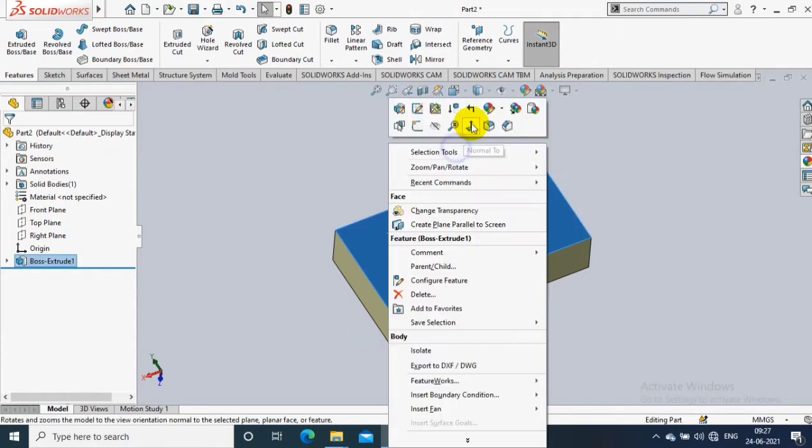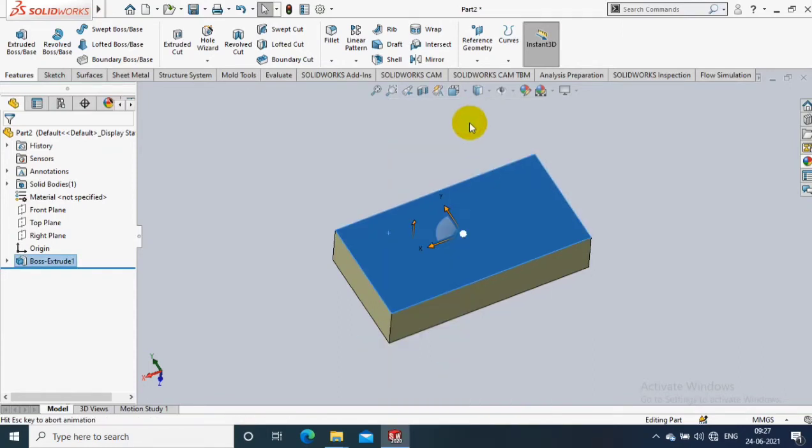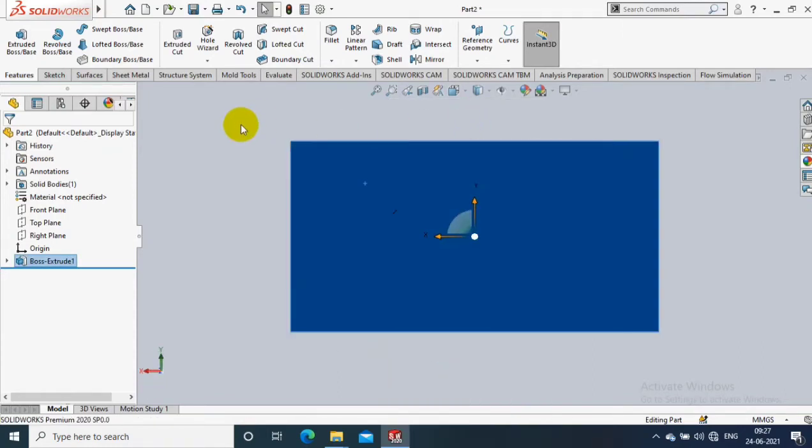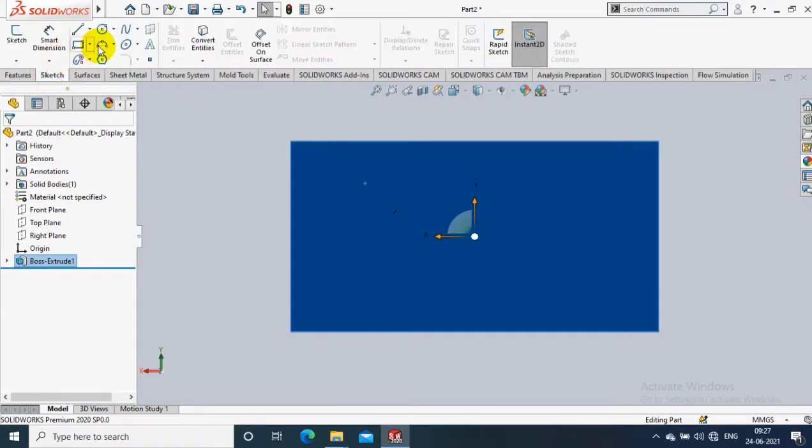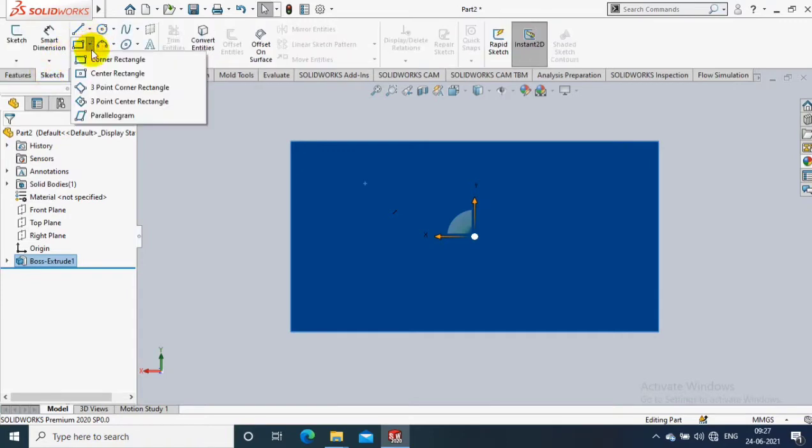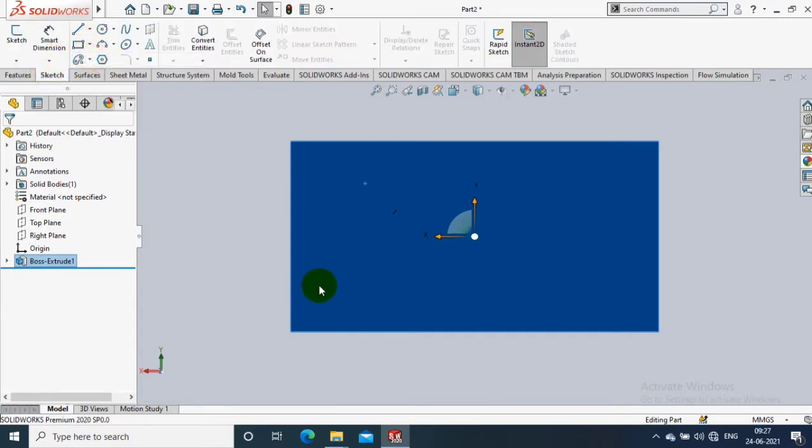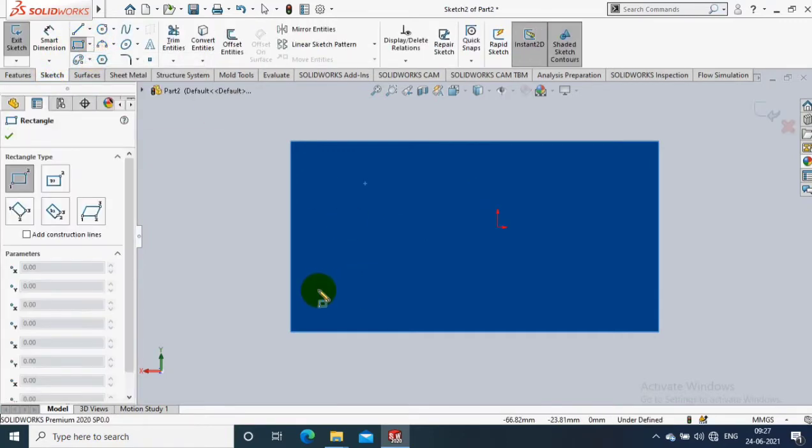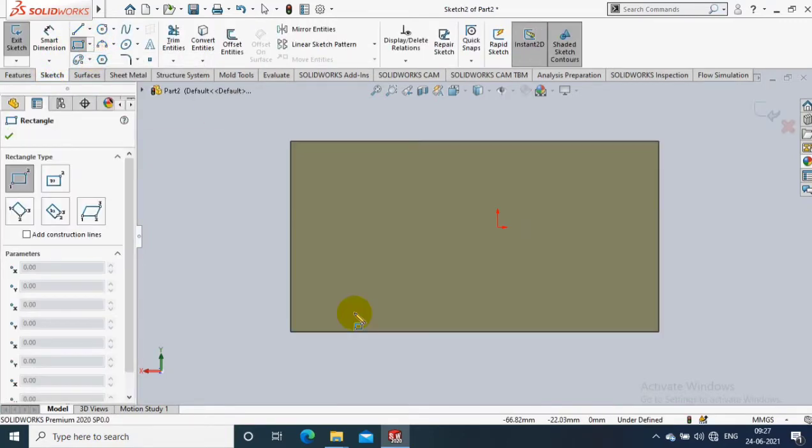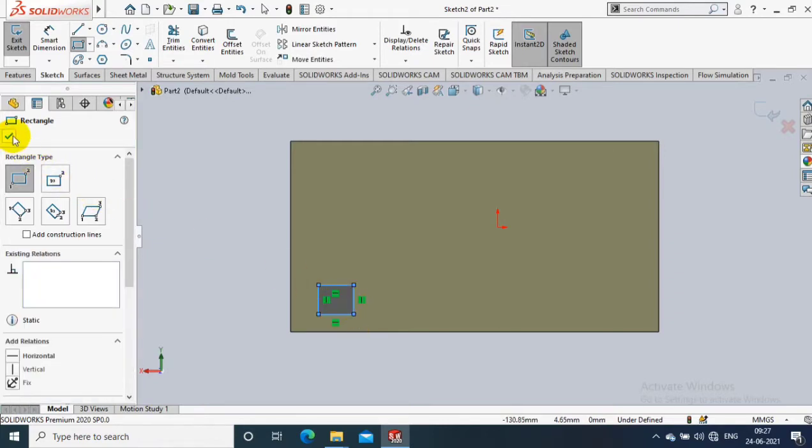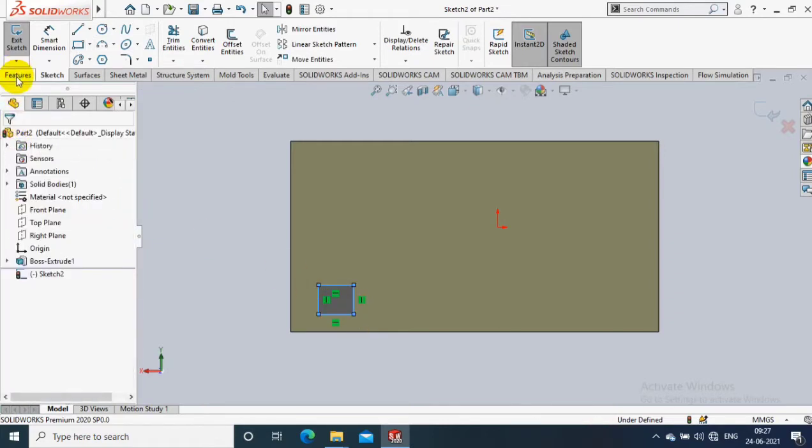Assalamu alaikum friends, in this video we are going to discuss how to create a sketch driven pattern in SolidWorks 2020. First I select a base feature, and then I have to draw the feature which I want to pattern.